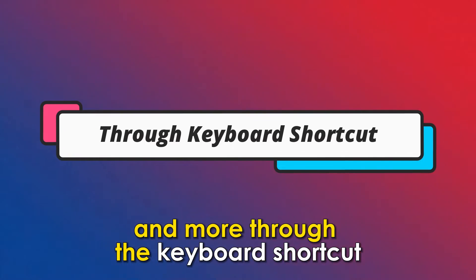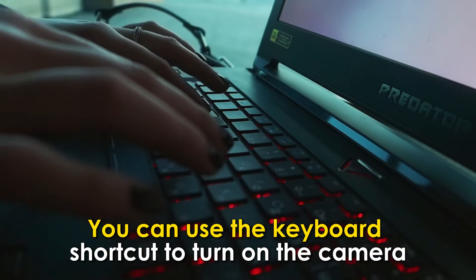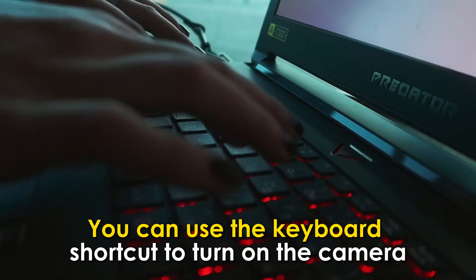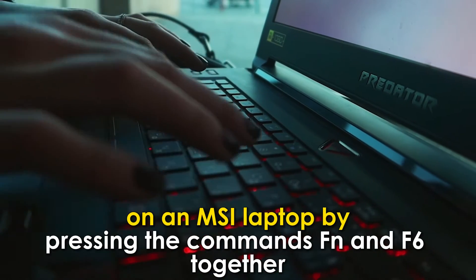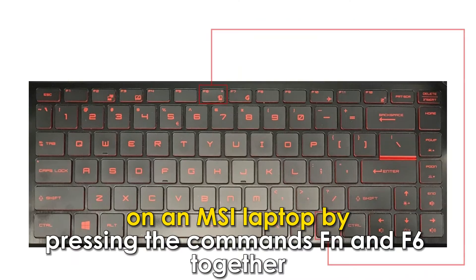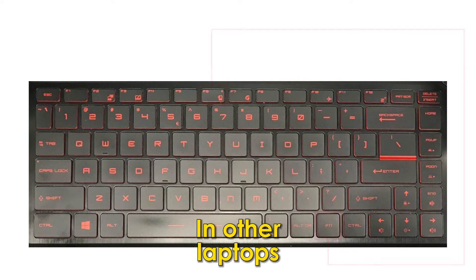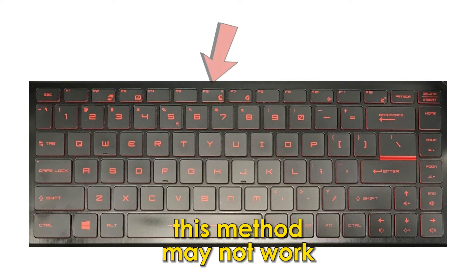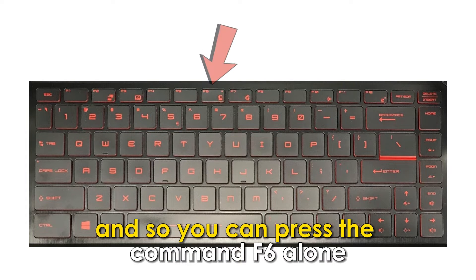Through the keyboard shortcut. You can use the keyboard shortcut to turn on the camera on an MSI laptop by pressing the commands FN and F6 together. In other laptops, this method may not work, and so you can press the command F6 alone.